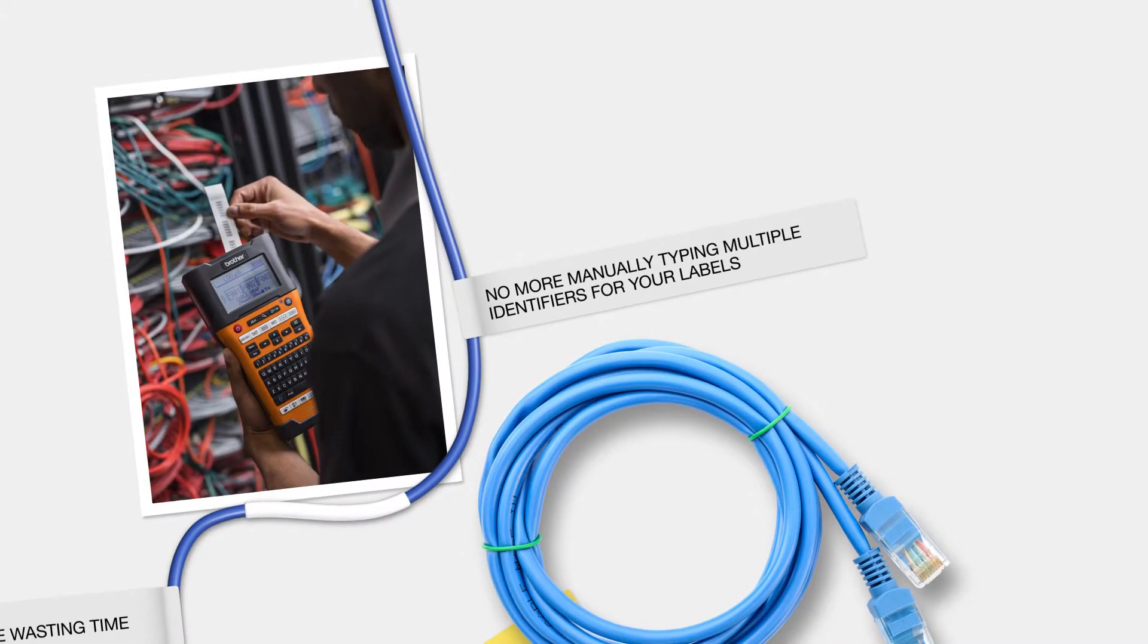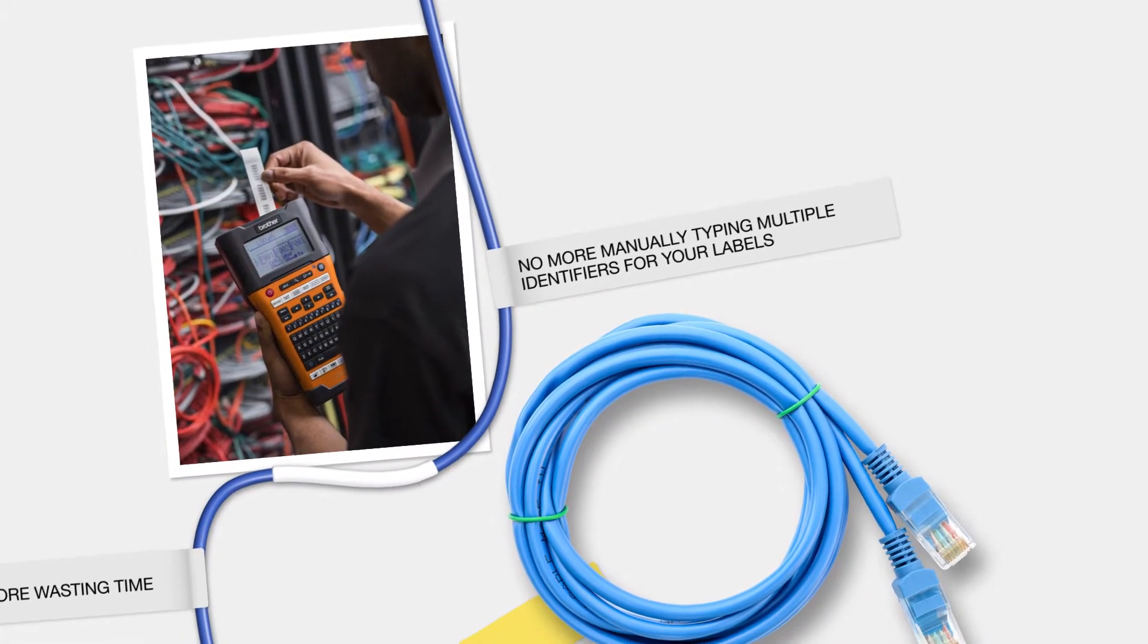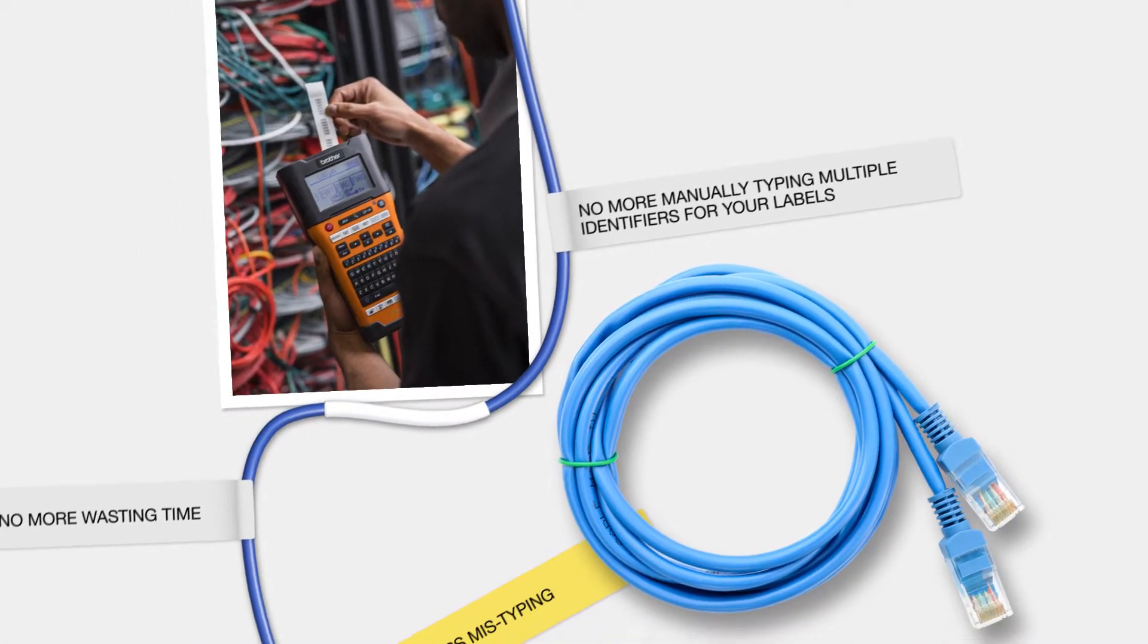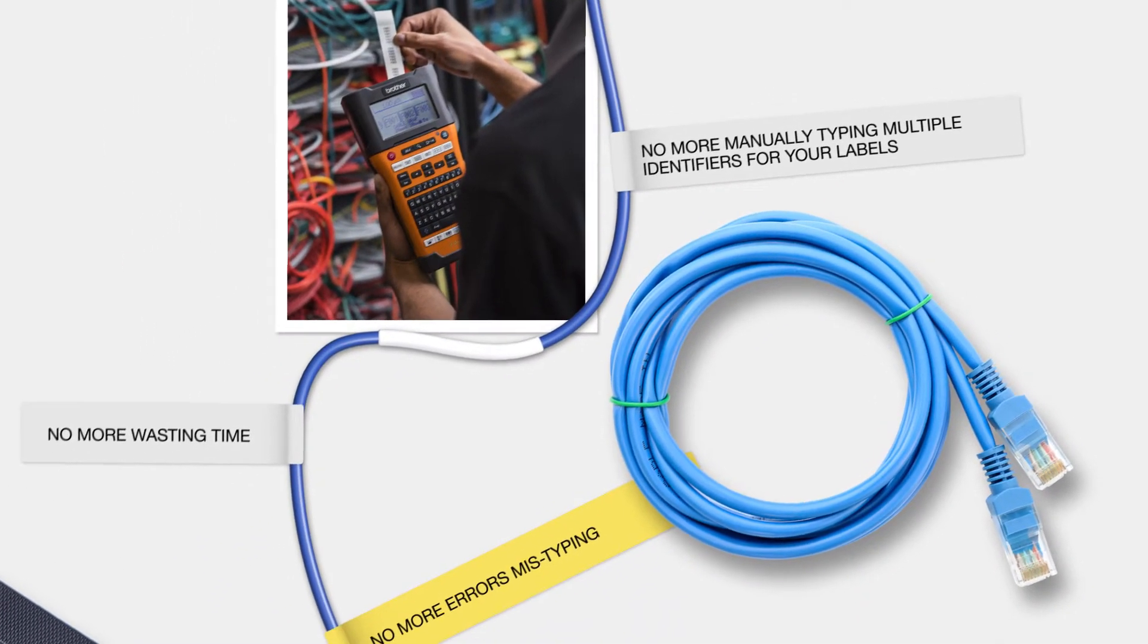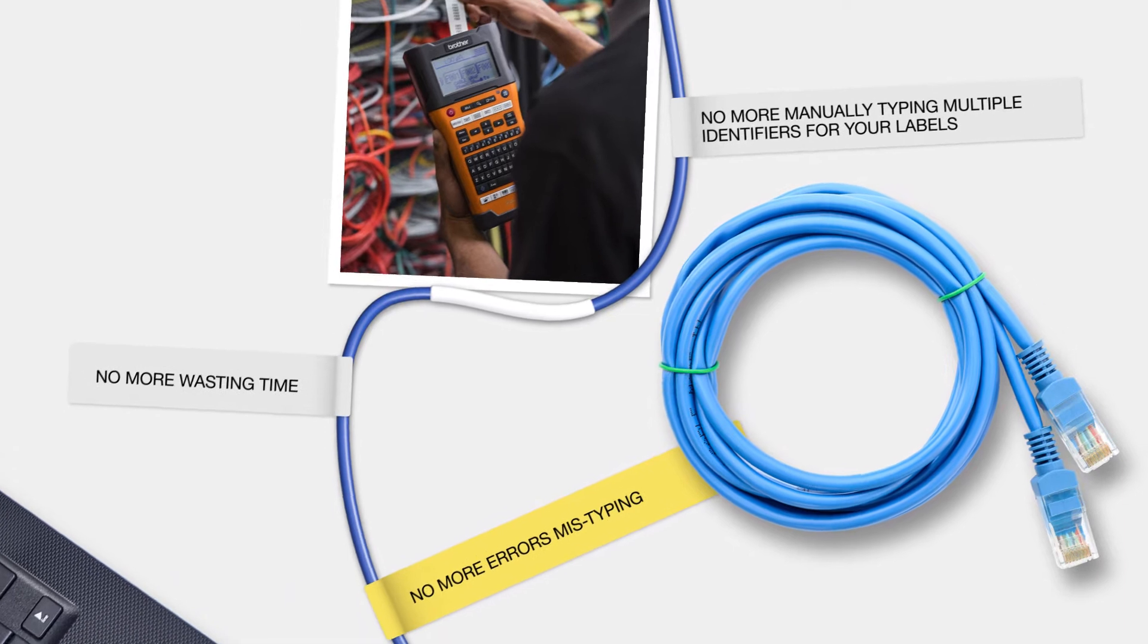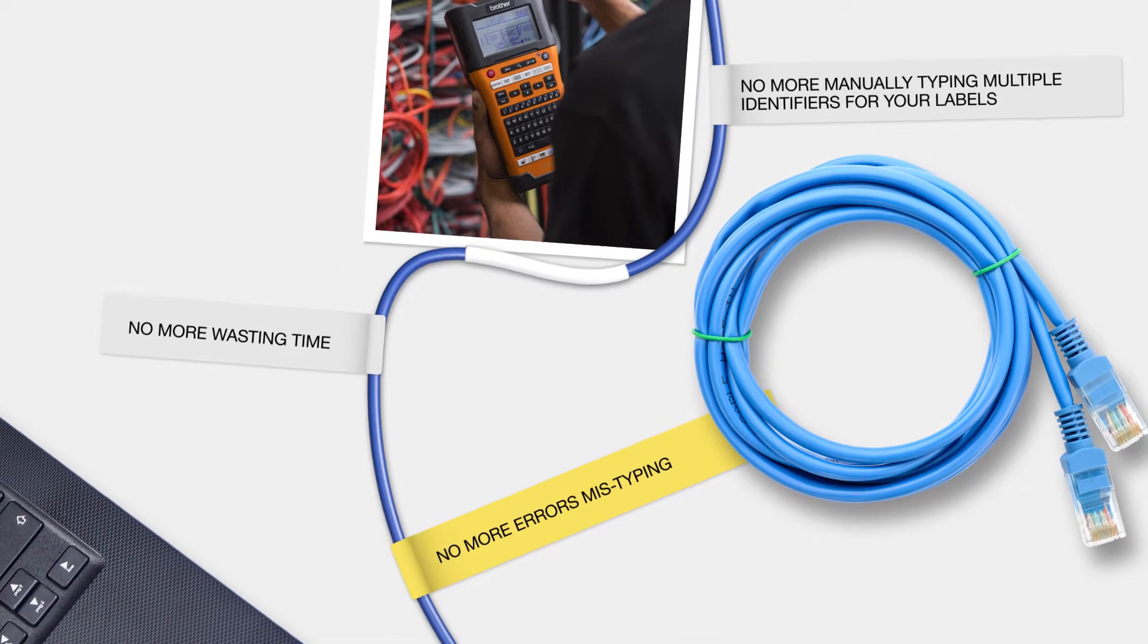No more manually typing multiple identifiers for your labels. No more wasting time. No more errors mistyping.